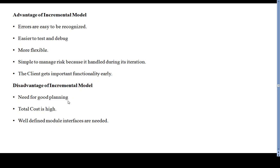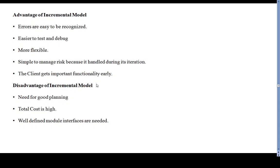Disadvantages of the incremental model include the need for good planning and higher cost, since developing software in incremental manner requires more resources overall. Additionally, model interfaces need to be well defined, as each increment of the development software must be properly integrated.